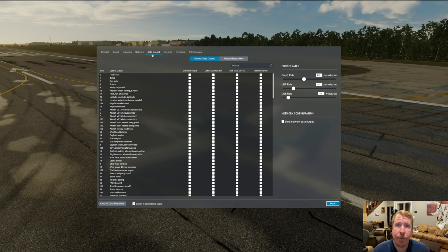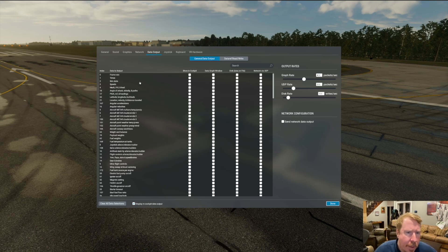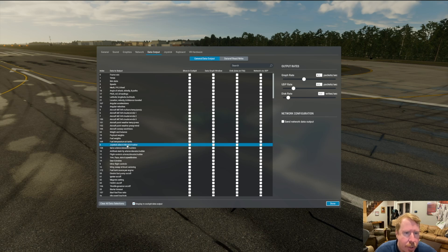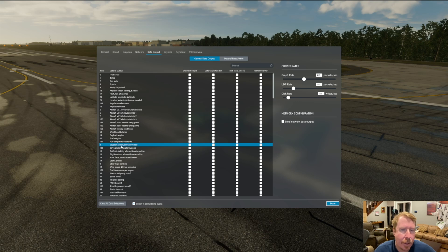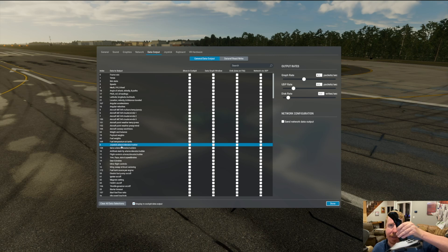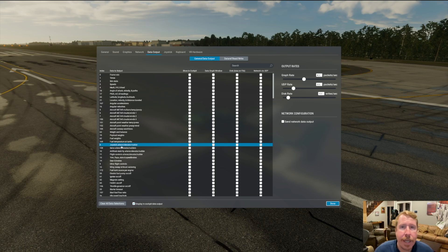Let's take a look at a few commonly used ones. We really need to diagnose what's going on here. Let's go to the joystick item number eight — joystick, aileron, elevator, and rudder. I want to see what joystick data is going in to this airplane so I know if I really am getting my full control deflections.